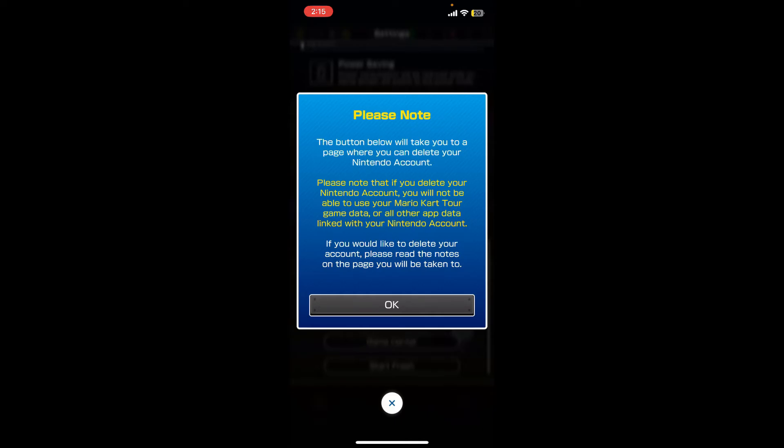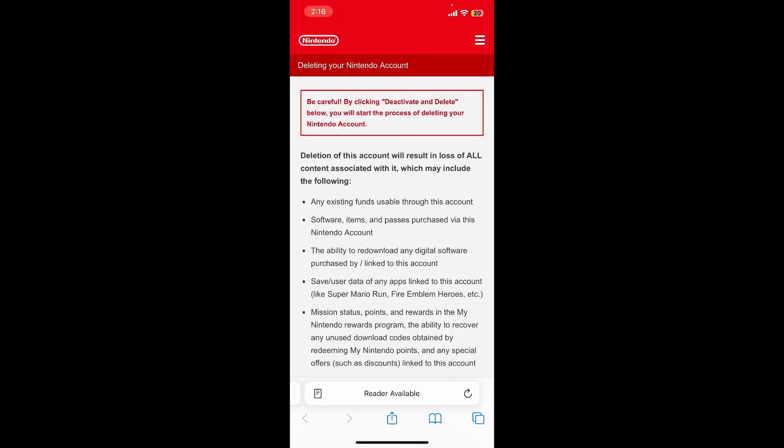Tap on the OK button in order to continue deleting your account, and it'll take you to a website, accounts.nintendo.com.